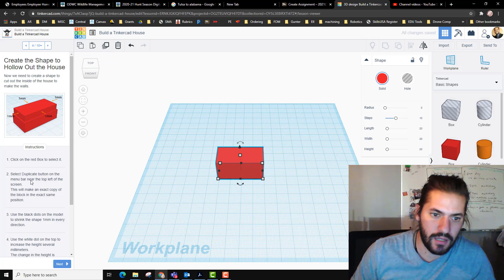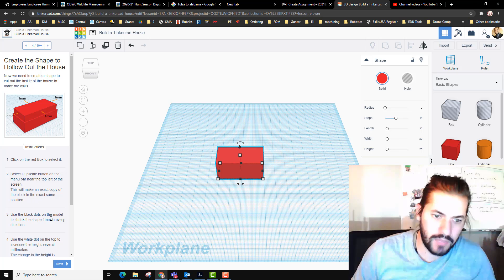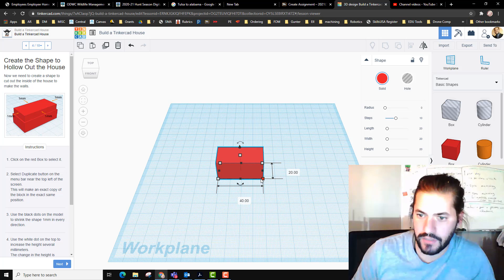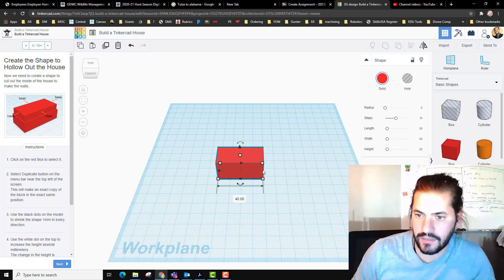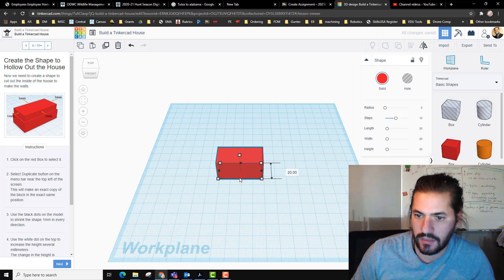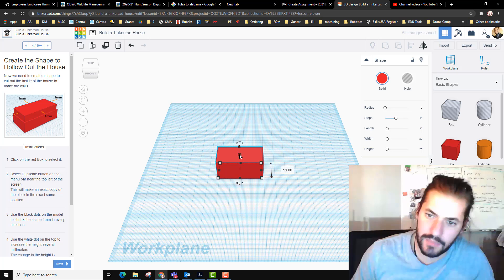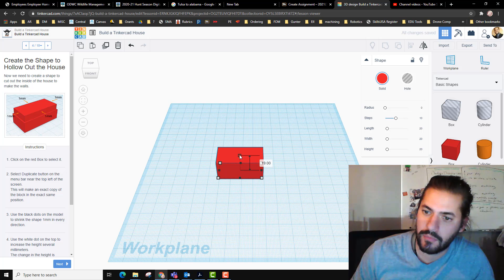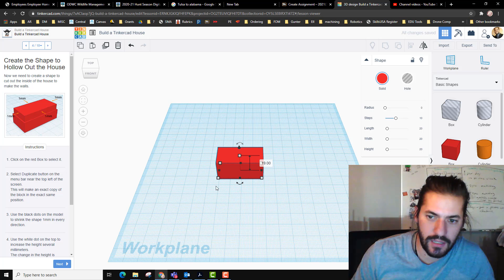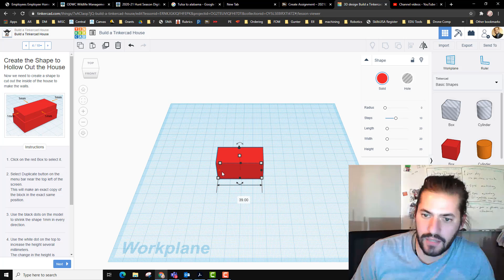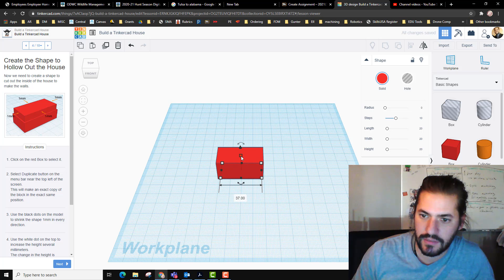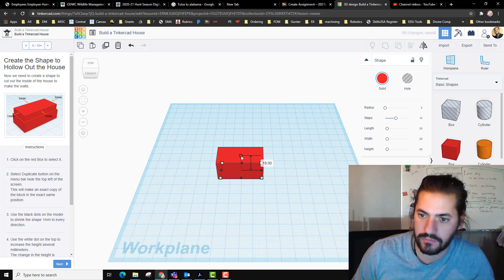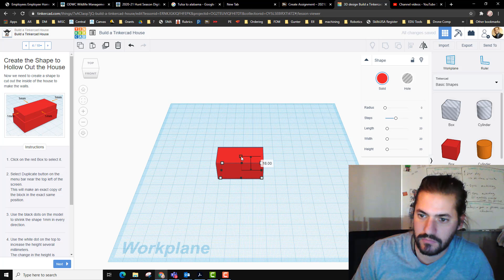Make an exact copy in the exact same position. Use the black dots on the model and shrink the shape to one millimeter in every direction. I'm going to click this and move it in one, so there it goes. I went to 39, personally I prefer typing these but we're going to follow what the lesson says. I got that done. I wonder if it's wanting me to do it on every side, so I got to do it on this side too. This is going to change to 38 and this one's going to change to 18 because I did one on each side.